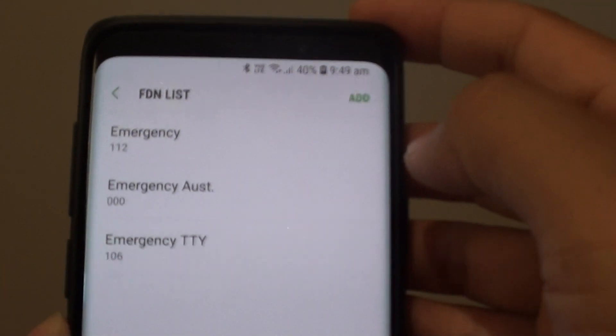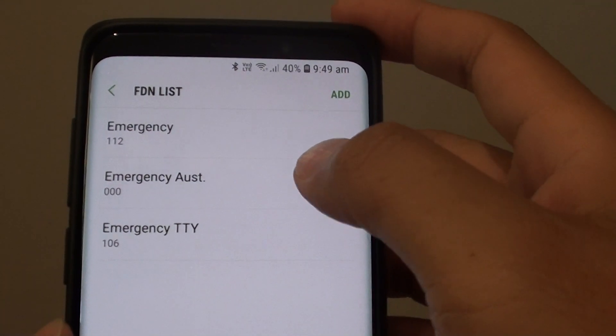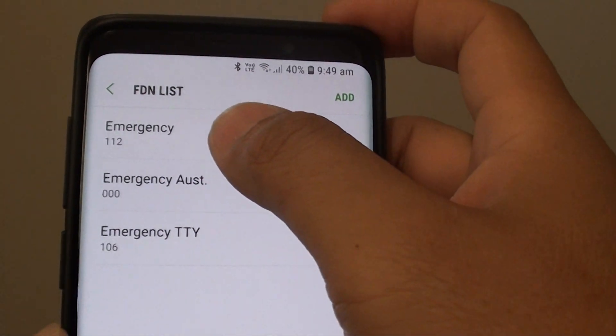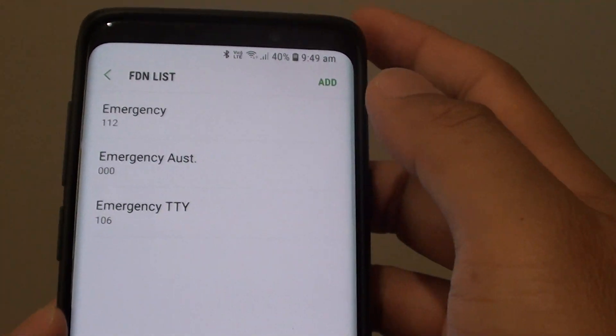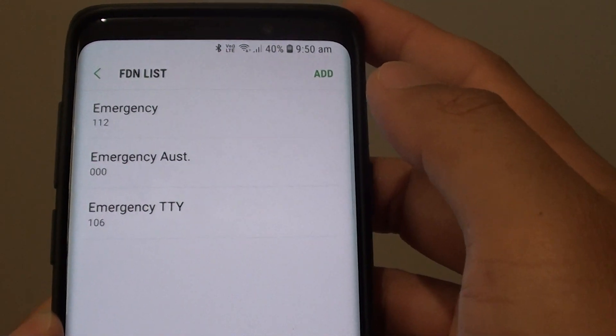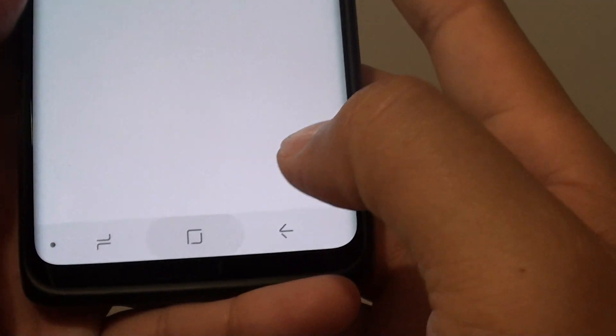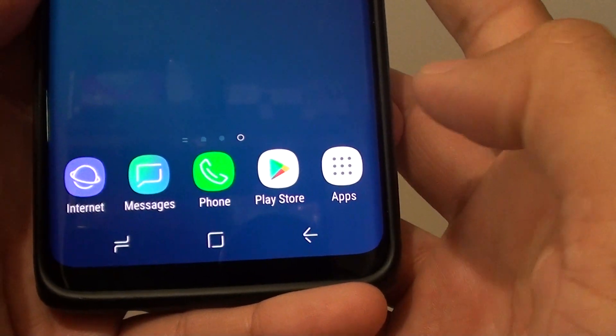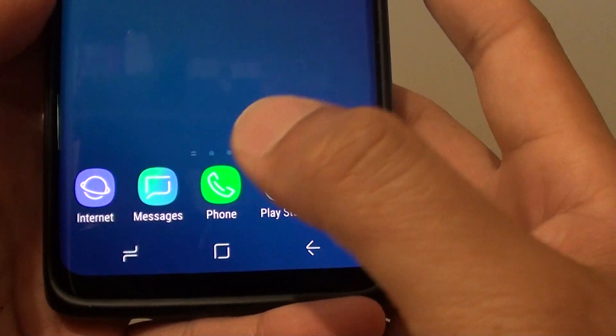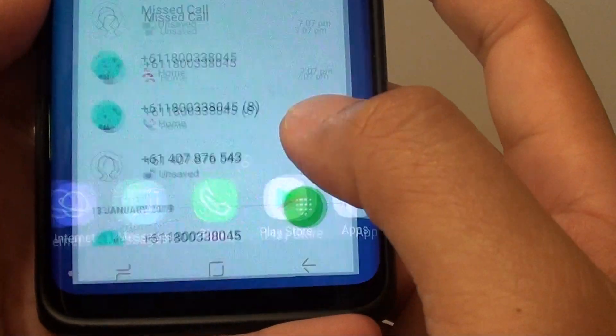How to add or remove an emergency number to the FDN list on your Samsung Galaxy S9 or S9 Plus. First, tap on the Home key to go back to your home screen, then launch the phone app.